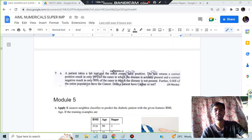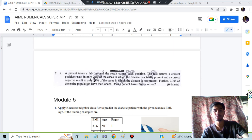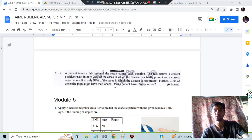Hello everyone. Today in this video we will be discussing a very important question from Module 4, IML. This question has appeared twice in previous papers - in the 2022 February paper as well as the July paper. Make sure you know this very well; it is also in the notes and is a very important question for interviews.